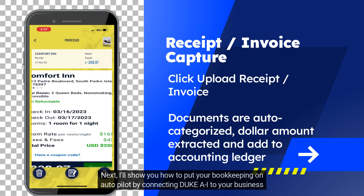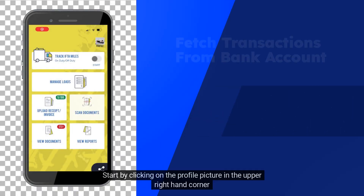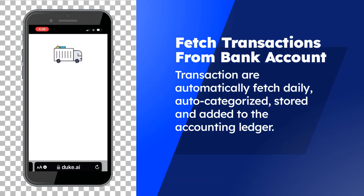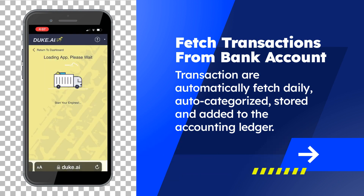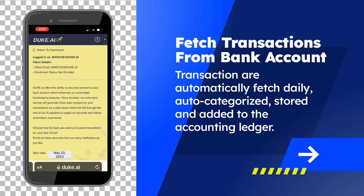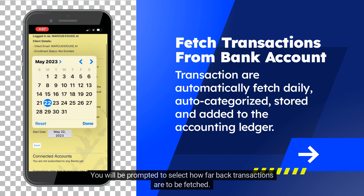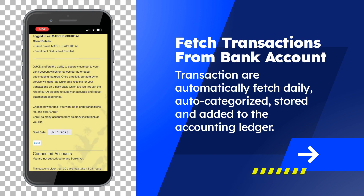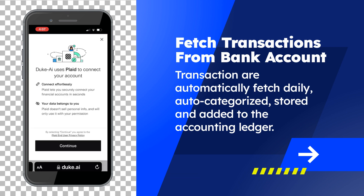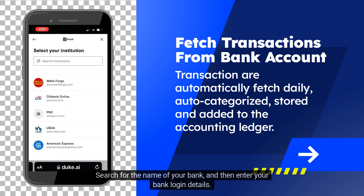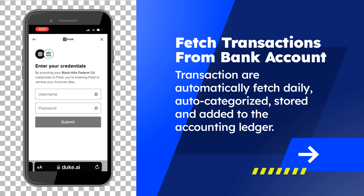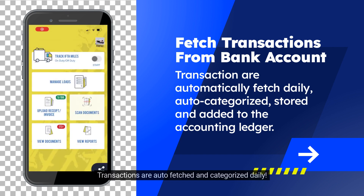Next, I'll show you how to put your bookkeeping on autopilot by connecting Duke AI to your business account. Start by clicking on the profile picture in the upper right-hand corner, then click Manage Bank Connections. An enrollment page will open. You will be prompted to select how far back transactions are to be fetched — note, 12 months is the maximum time period. Click Enroll. Search for the name of your bank and then enter your bank login details. You'll only need to do this once. Transactions are auto-fetched and categorized daily.